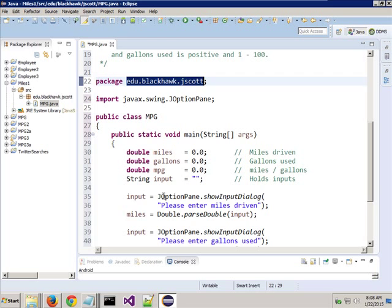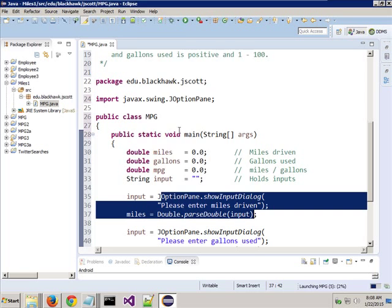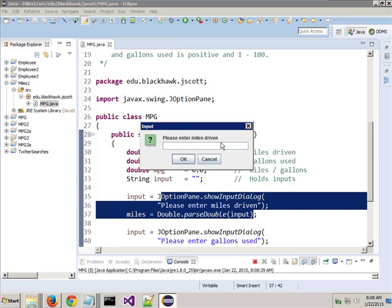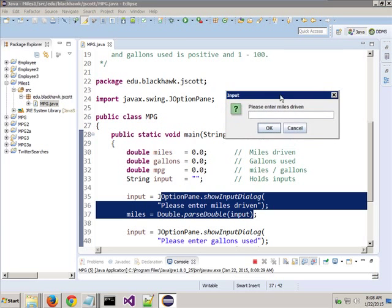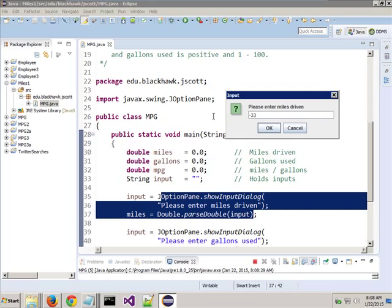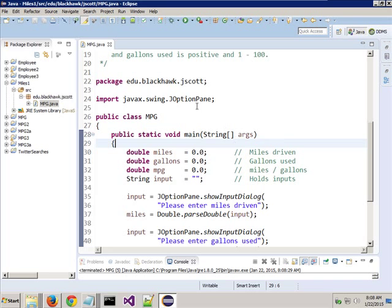In order to use our option pane stuff - so when we run this and have the box come up that says 'enter your miles driven' - I need to import javax.swing.JOptionPane. Notice if I put in negative 33 for miles and negative 234 for gallons used, it takes it. Since it divides a negative by a negative it gives a positive, but the point is it gives me results I really don't want. We'll fix that in a bit.